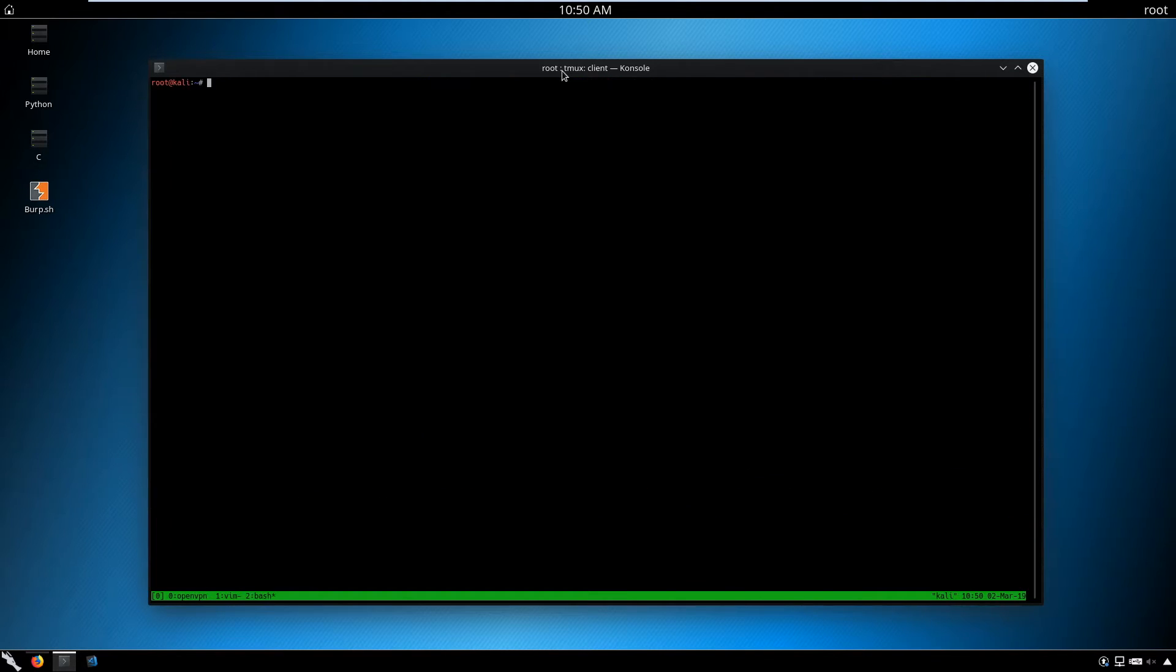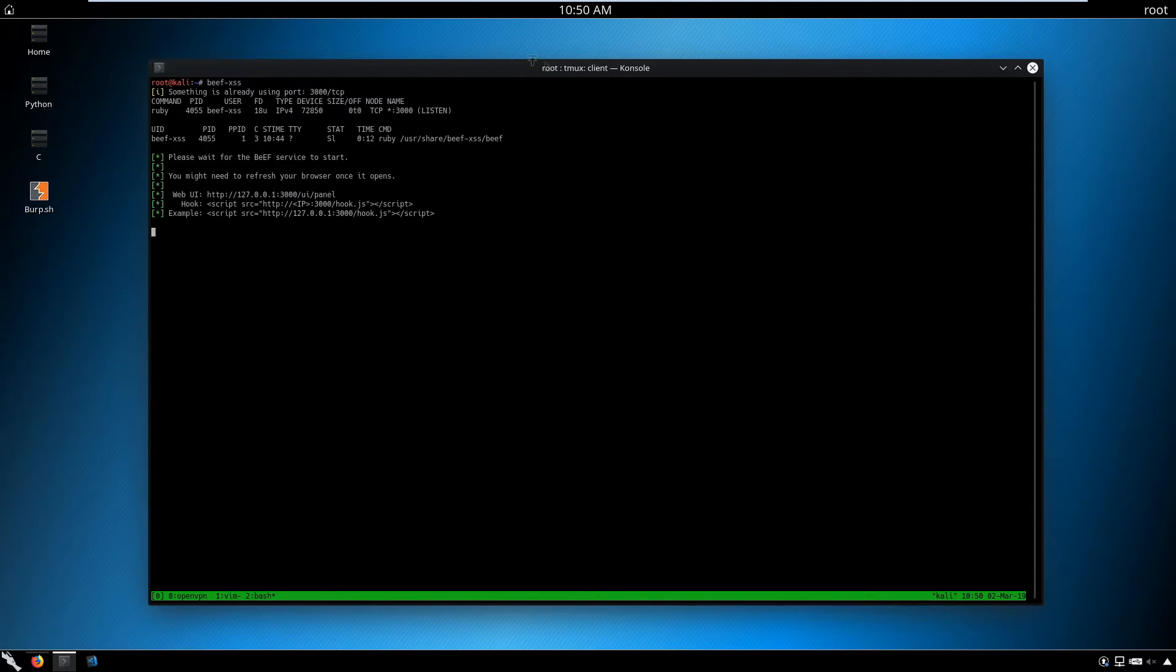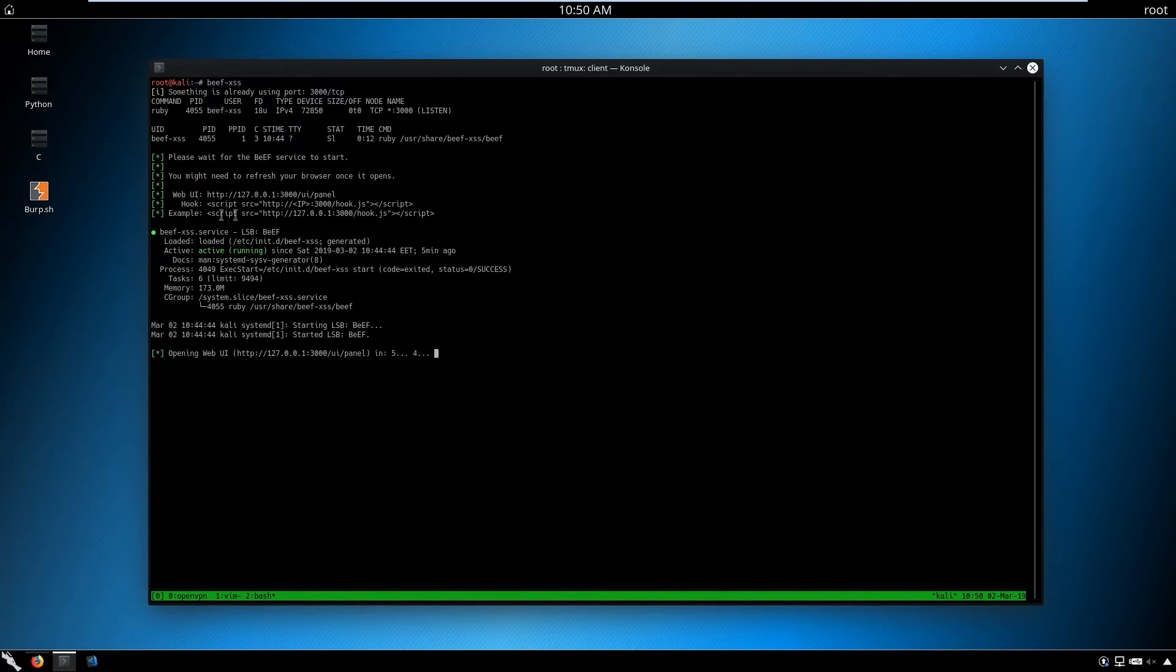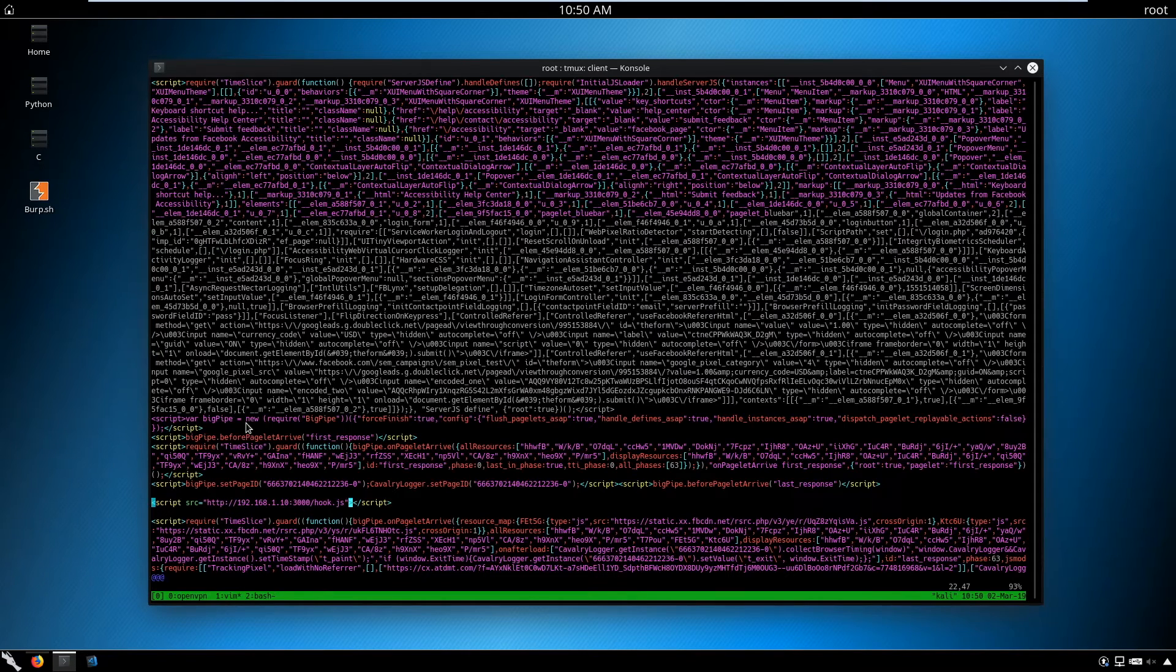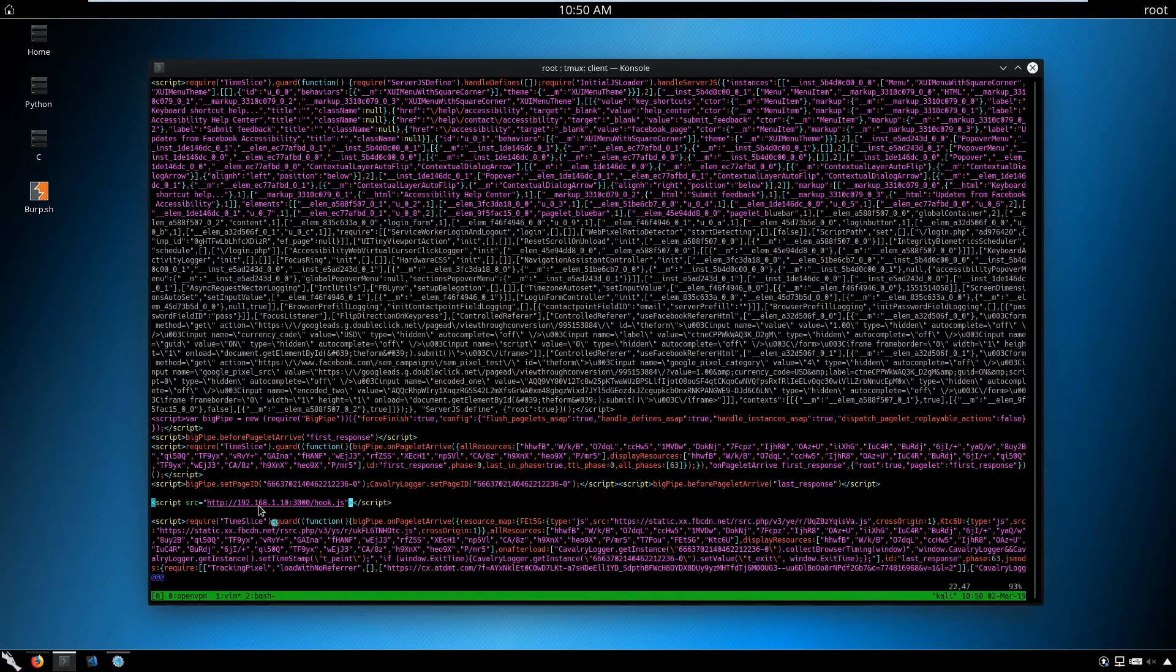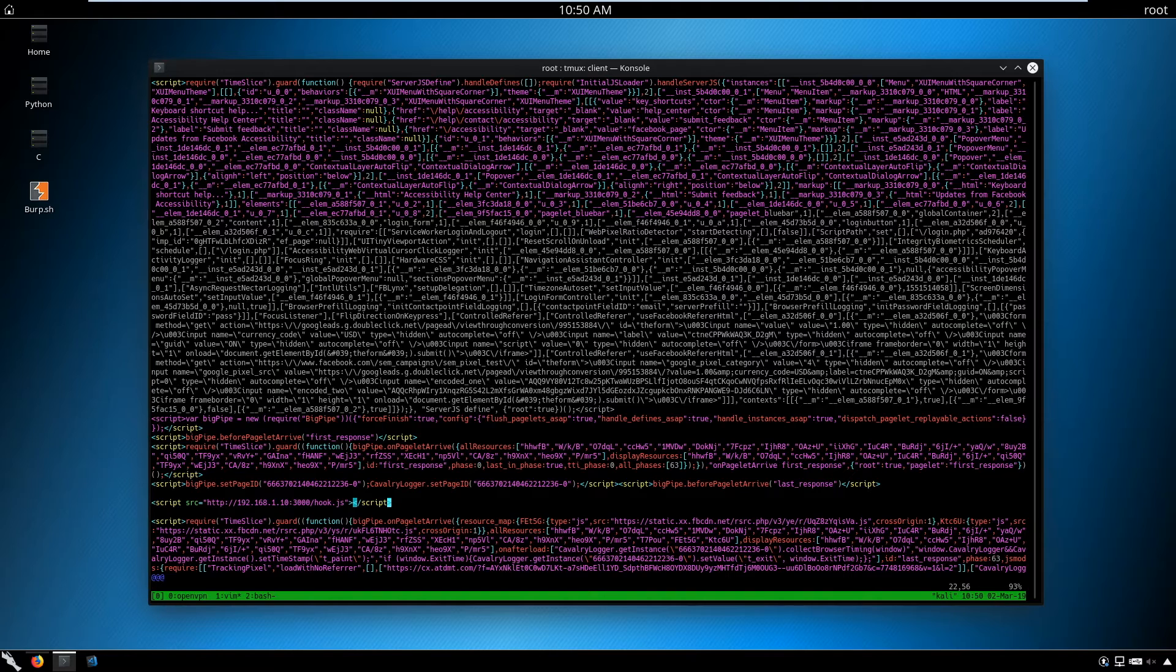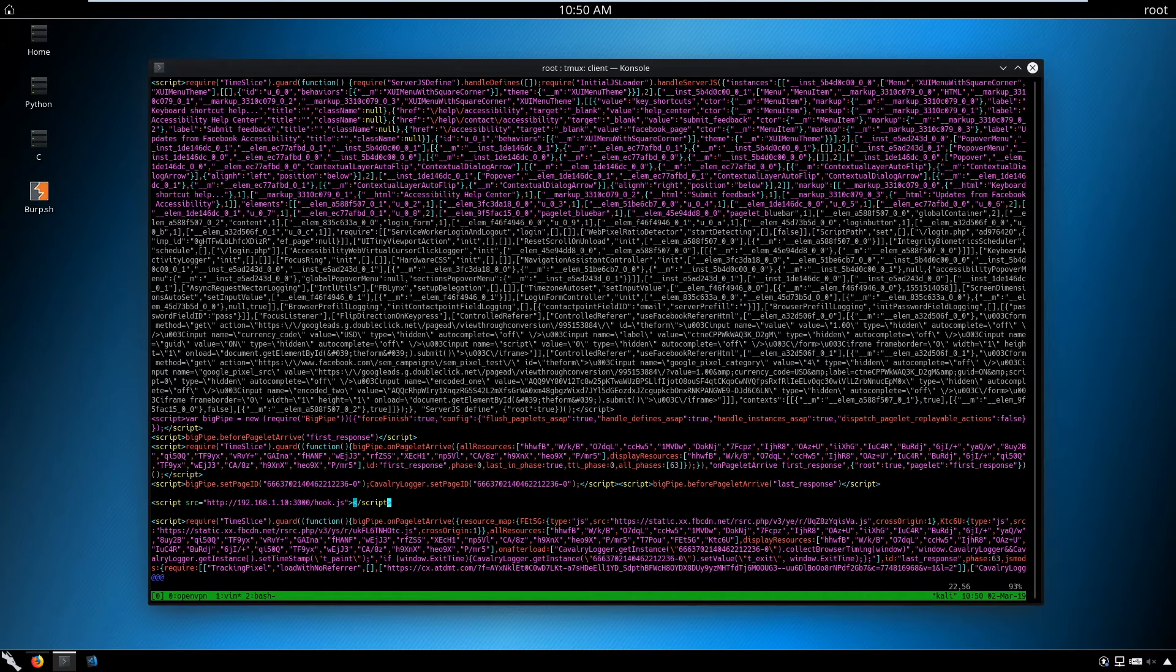Somewhere in the code at the bottom, you paste your IP, the port, and the hook.js script. You type beef-xss to see the URL with the correct IP address. Just copy that, paste it here, and specify your IP address. When you do that, you inject the script into your page. When someone connects to your page, they'll get hooked by BeEF framework. They won't see anything, but you'll see everything.